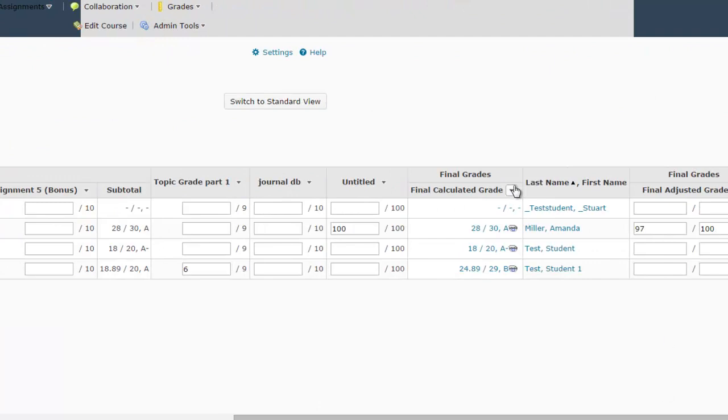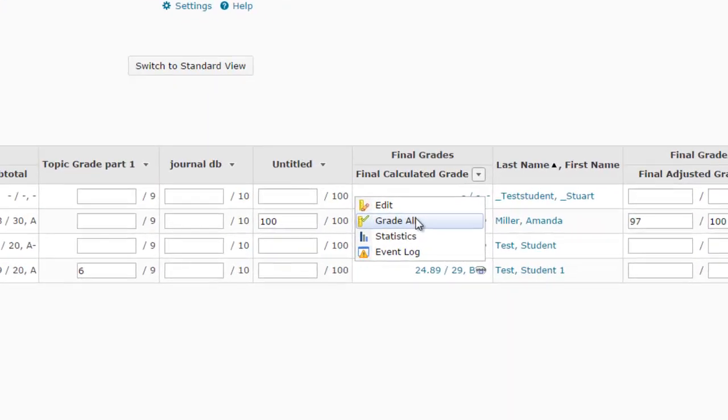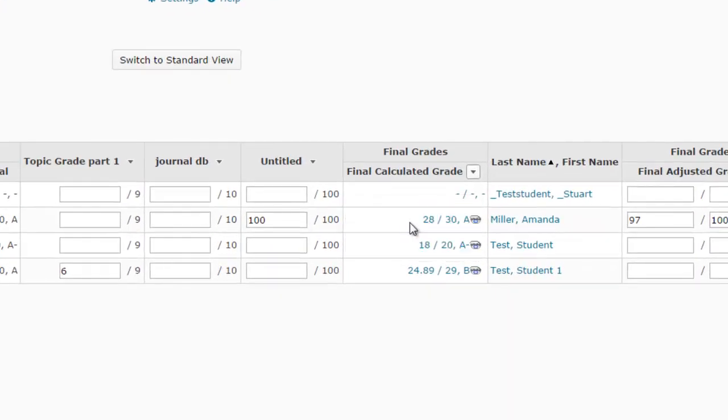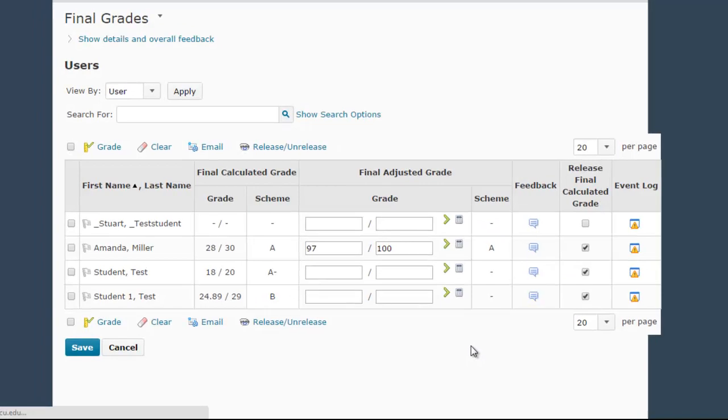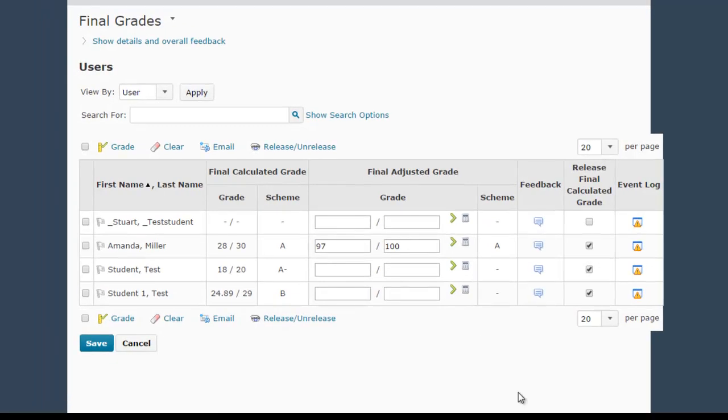You want to go to this Final Grade column and you want to go to the Grade All area. And here we need to make sure that this Final Grade is actually released, and by default none of these boxes in here are going to be checked unless you tell D2L to release these grades.